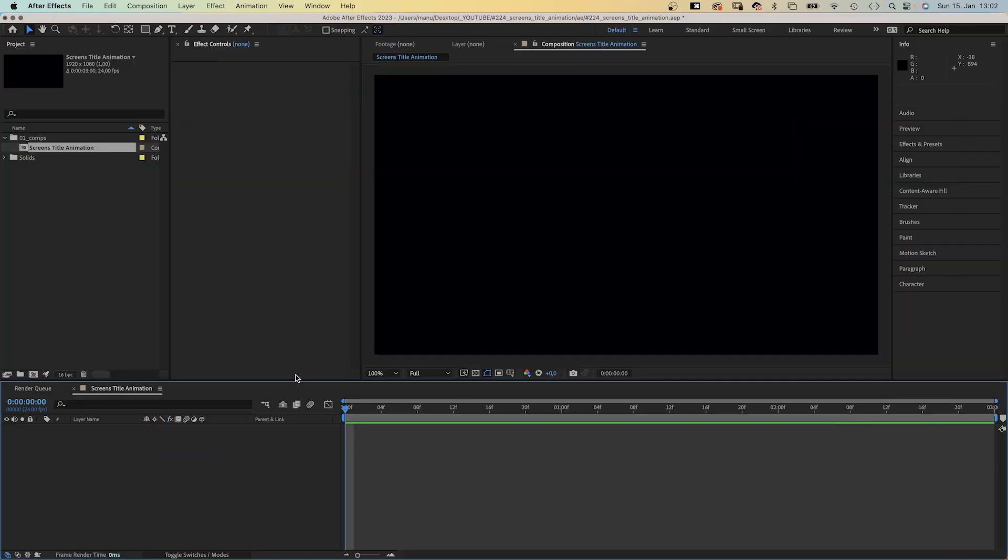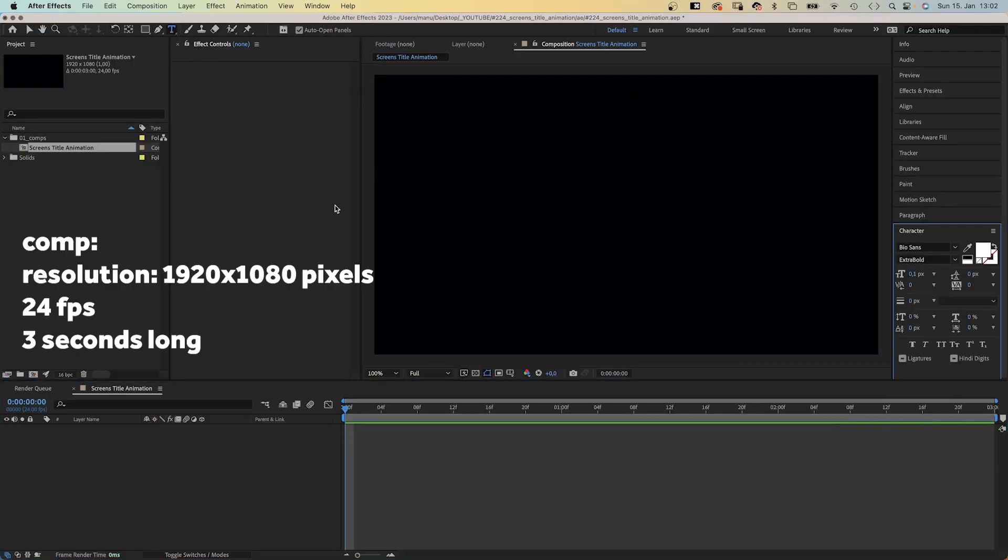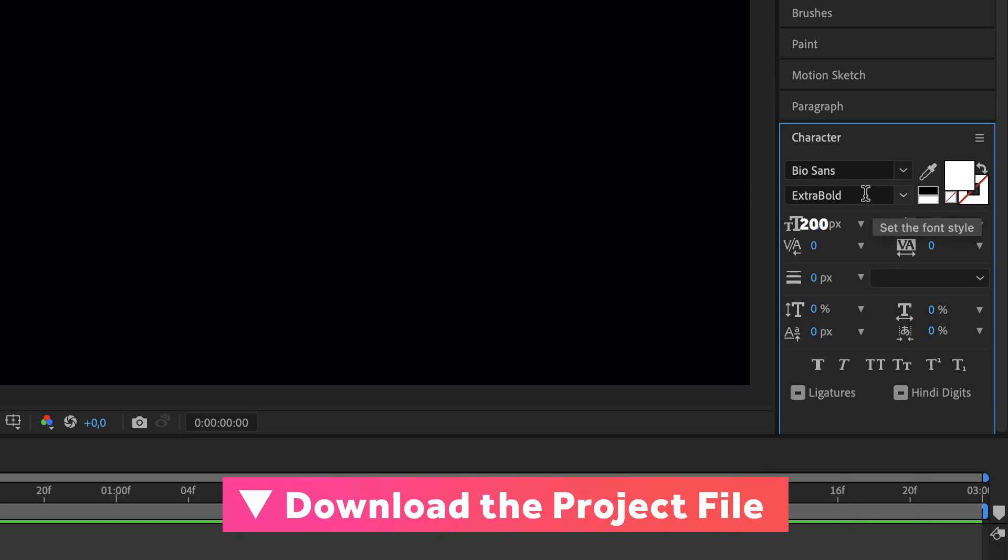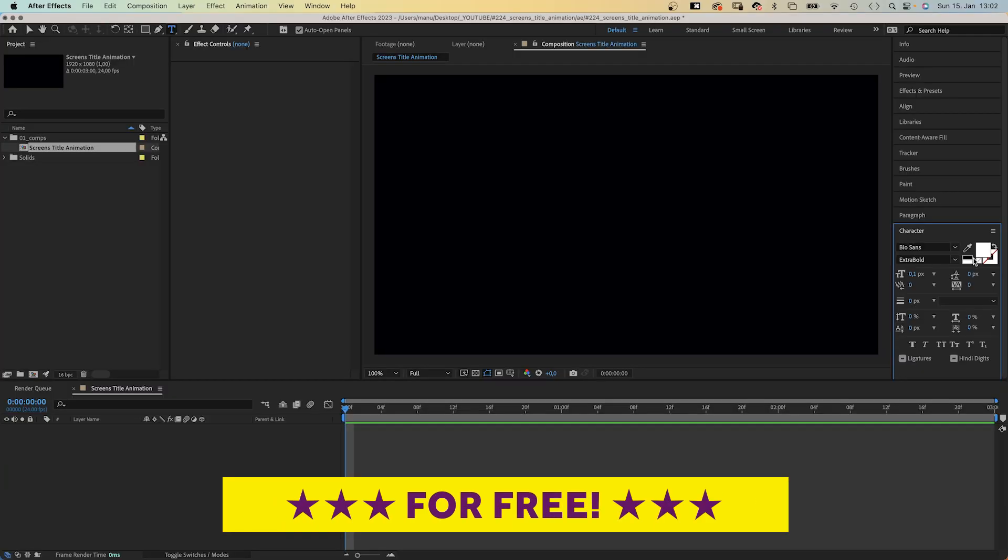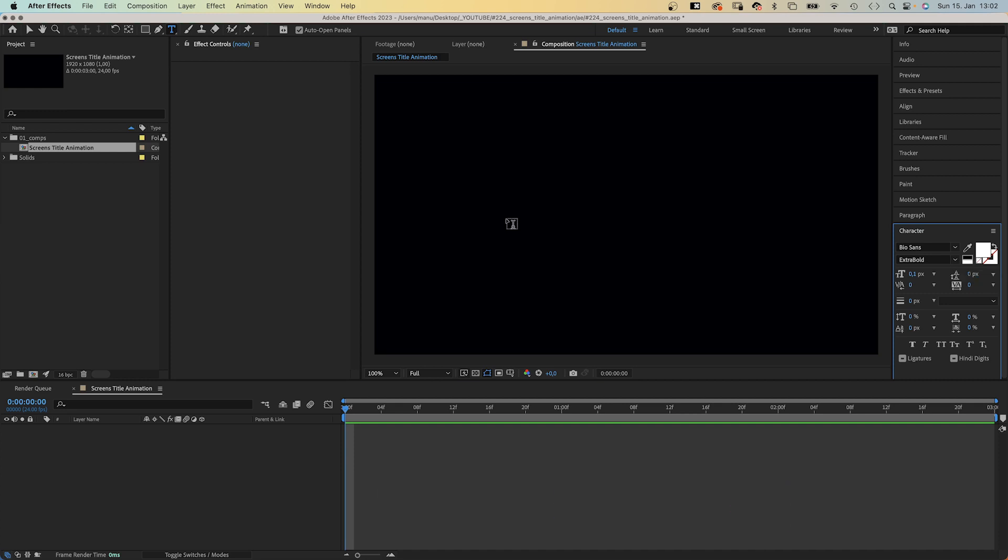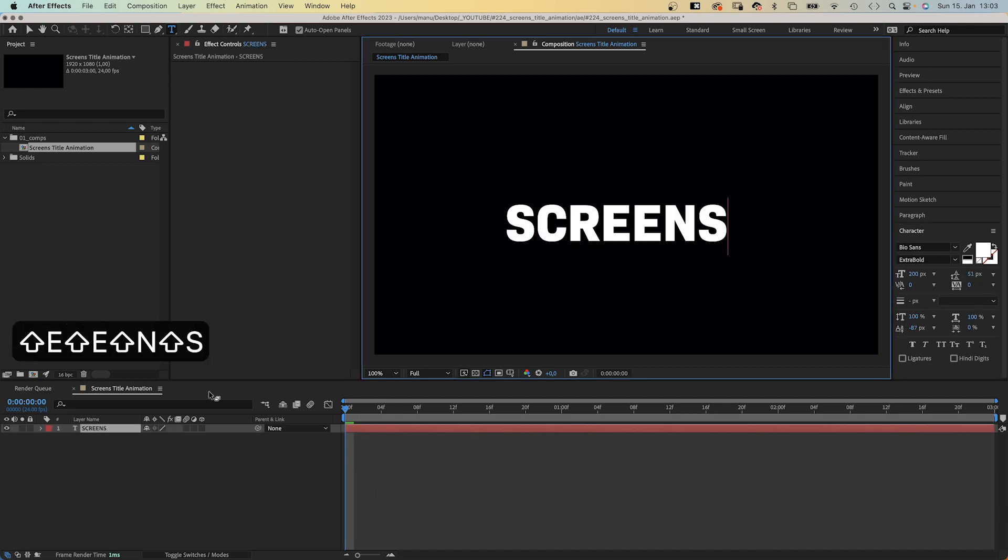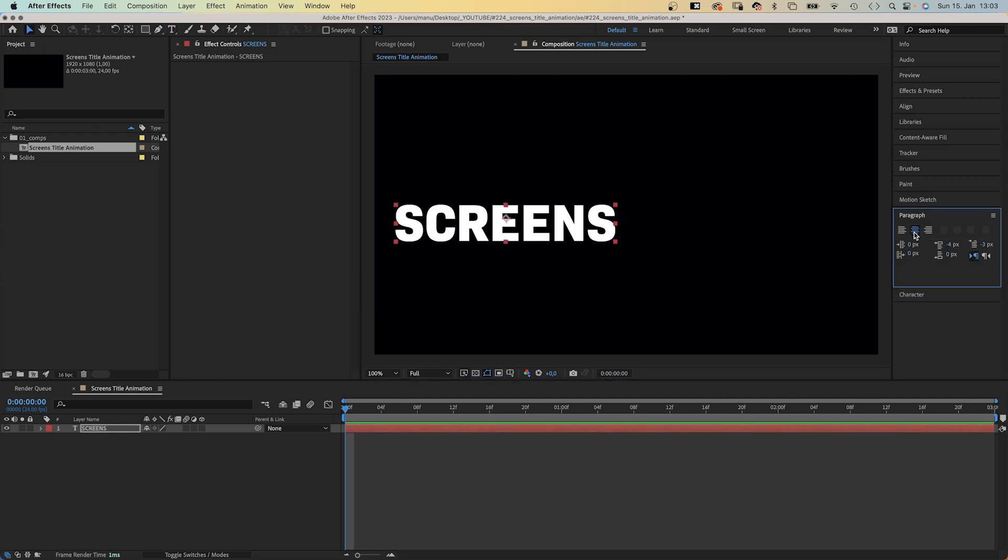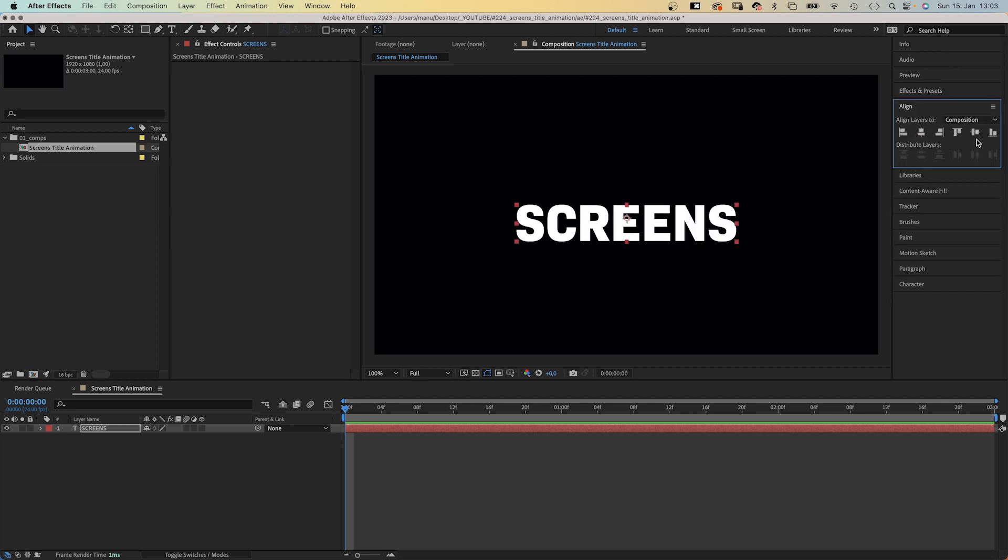Let's dive right in and add some text first of all. We grab the title tool up here, which opens the character window. I use Bisons Extra Bold, which is available on Adobe Fonts. 200, fill color white. You can use any font of course, it's just one of my favorites. Then in the paragraph window, we center the text, and with align, we align the layer itself to the center of the comp.